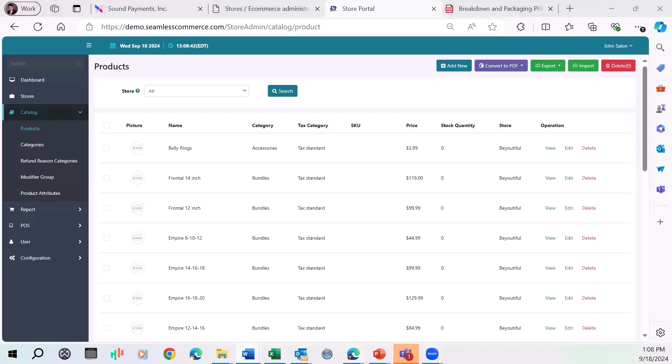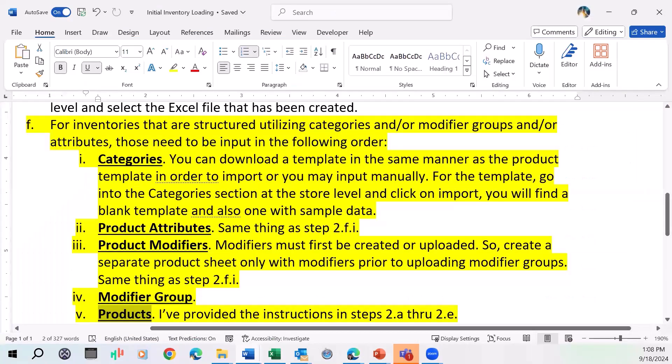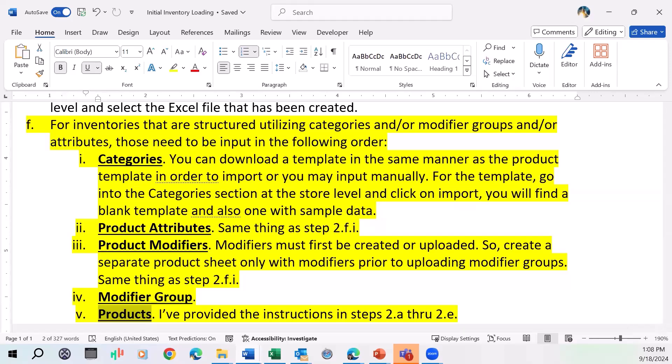If you're going to do something that's a little more complex, then you've got to follow a more stringent set of instructions. If they're structured utilizing categories and/or modifier groups and/or attributes, then you need to input things in a certain order. You first upload your categories. Before you upload the products, then you've got to upload the product attributes, the product modifiers, then the modifier groups, and then last, you actually upload the products.